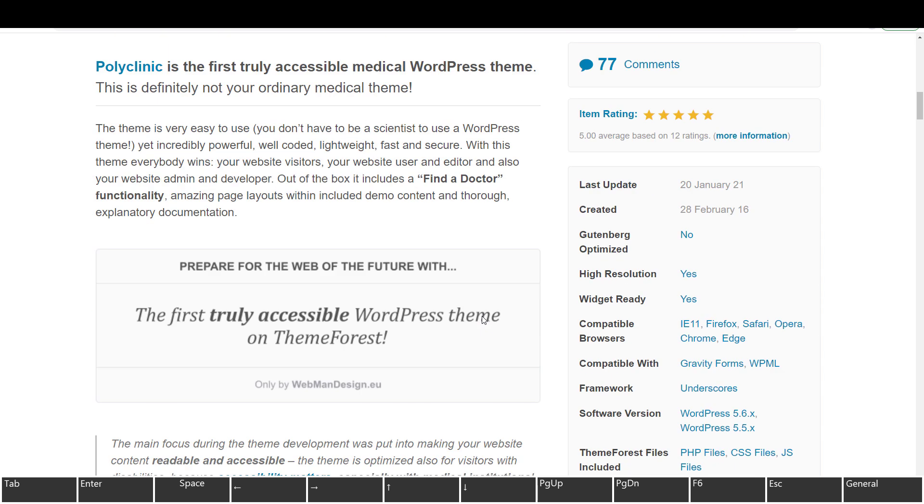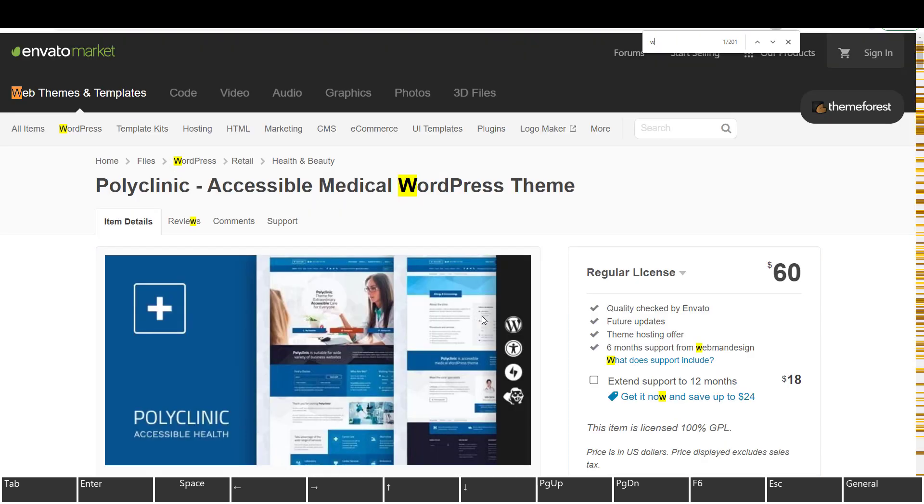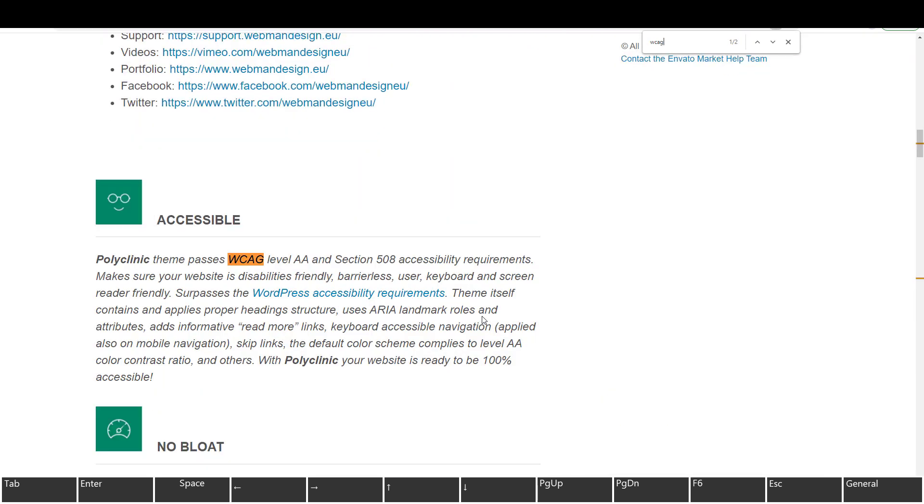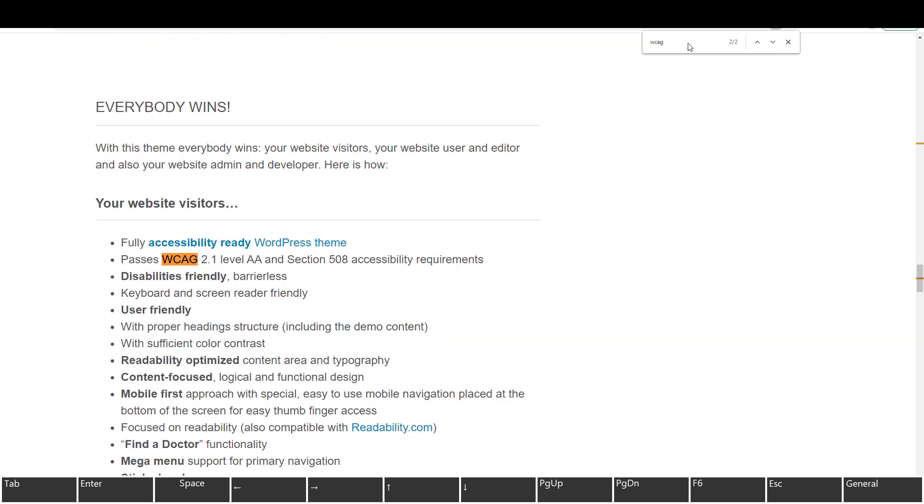So let me see if it says the WCAG anywhere. Polyclinic theme passes WCAG level AA and section 508 accessibility requirements. Surpasses WordPress accessibility requirements. I didn't know WordPress has any accessibility requirements. WordPress is pretty shit when it comes to accessibility. So I would not really trust that.